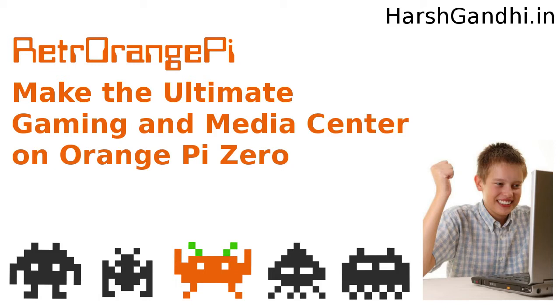Greetings and salutations, and thank you for clicking on this video. I really do appreciate it. Today we'll see how to create the ultimate gaming and media center device using Orange Pi Zero.